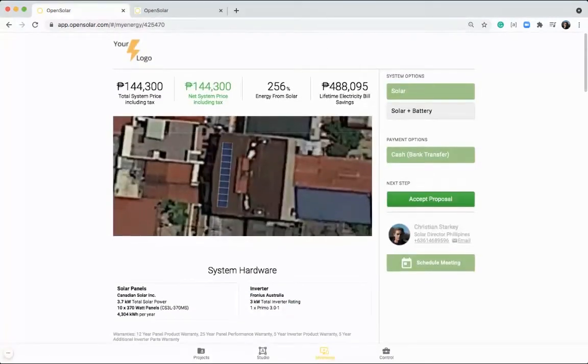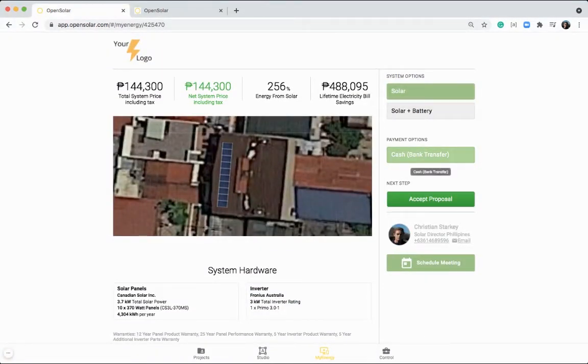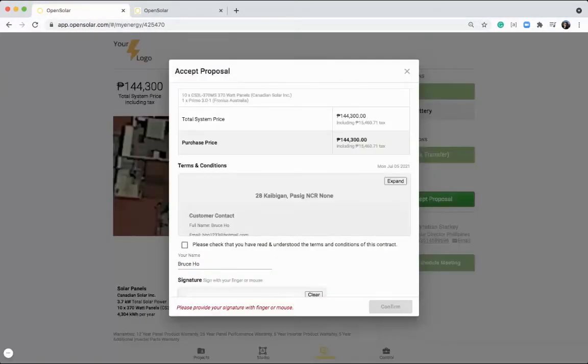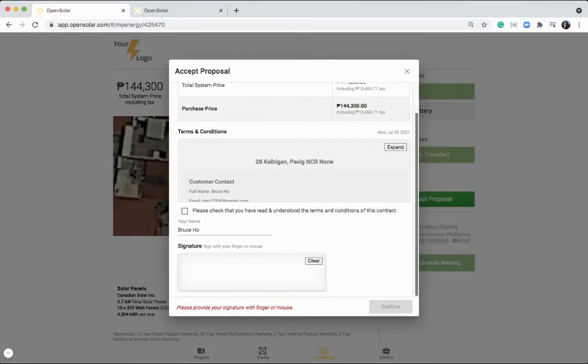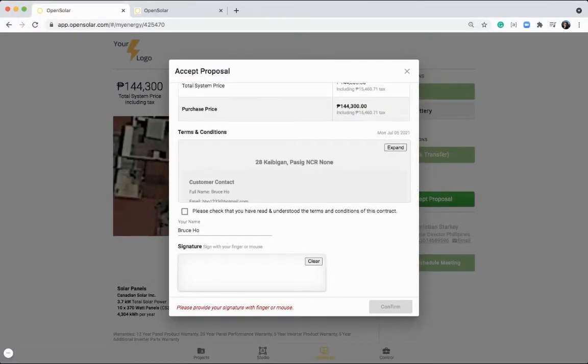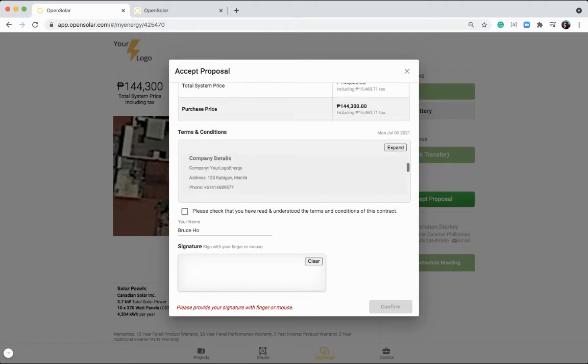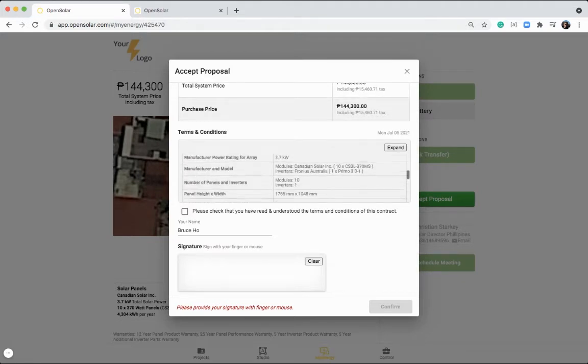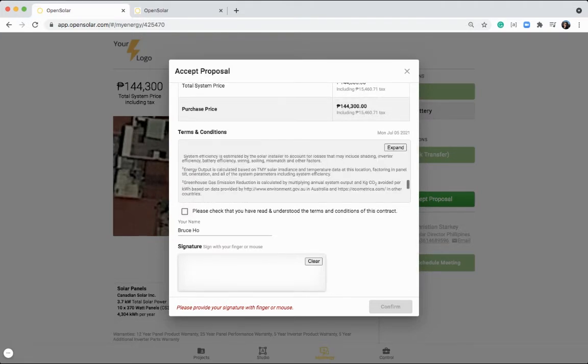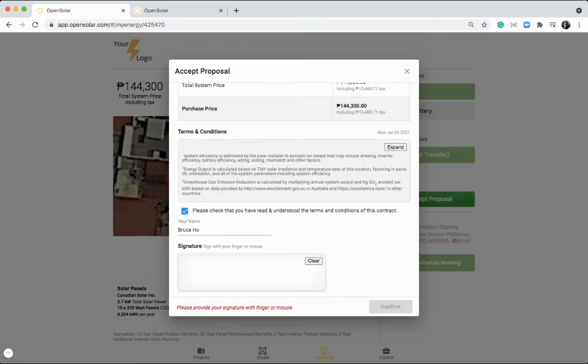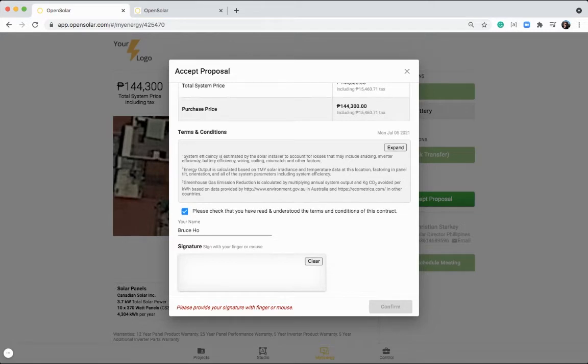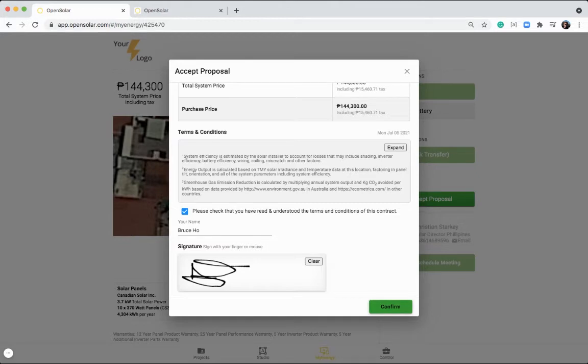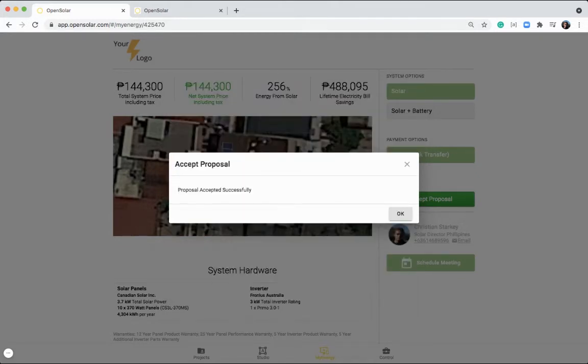If your customer is happy with one of these options, they can go right through with the payment option you provide to accept the proposal. Once doing that, they can read your terms conditions in this contract area here, check off that they've read those, enter their name, and then they can sign away in this box to confirm. And that is the proposal accepted.